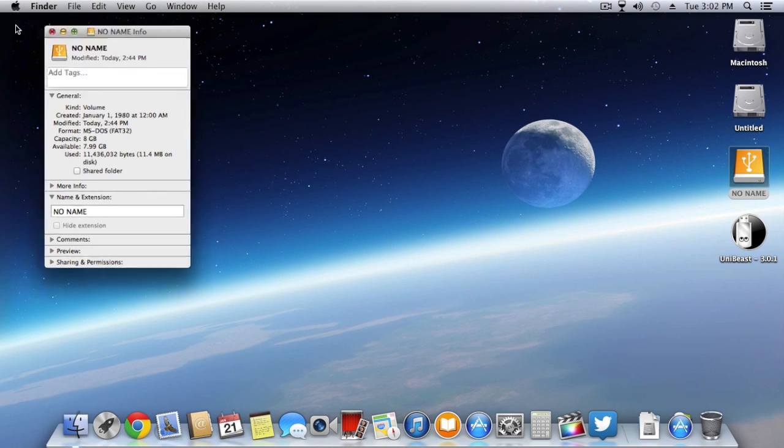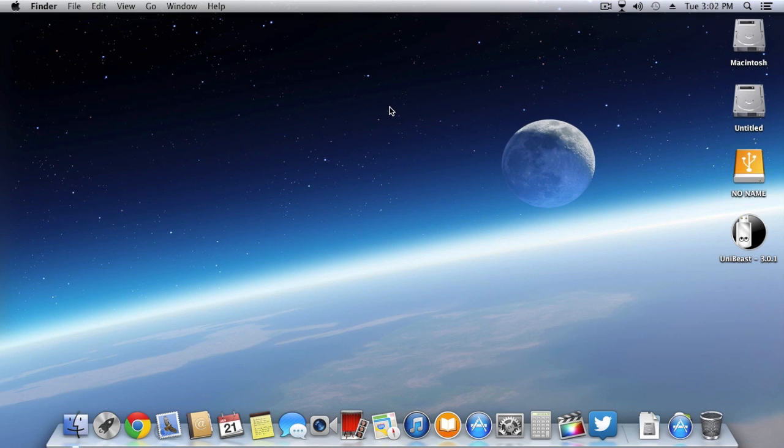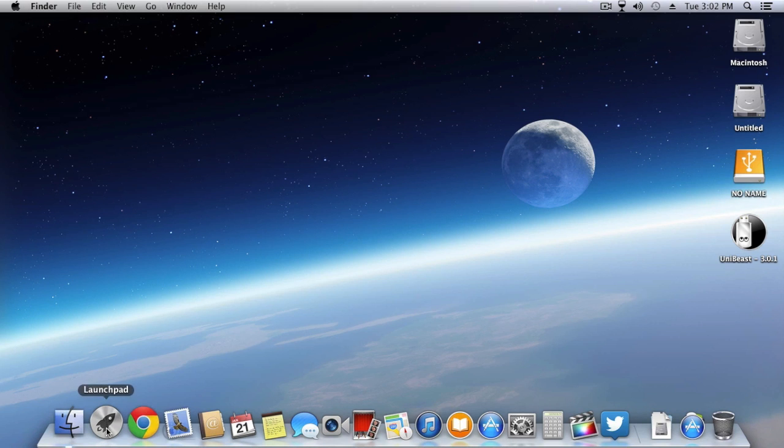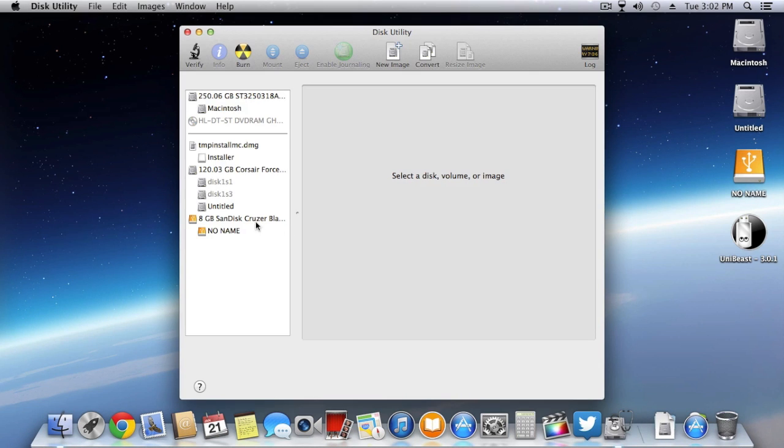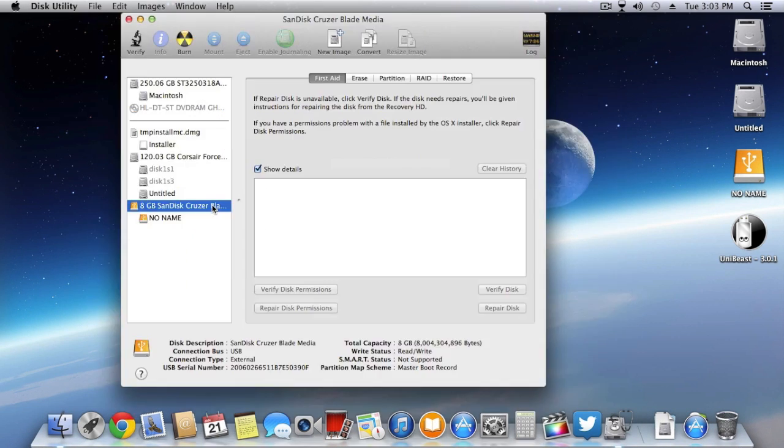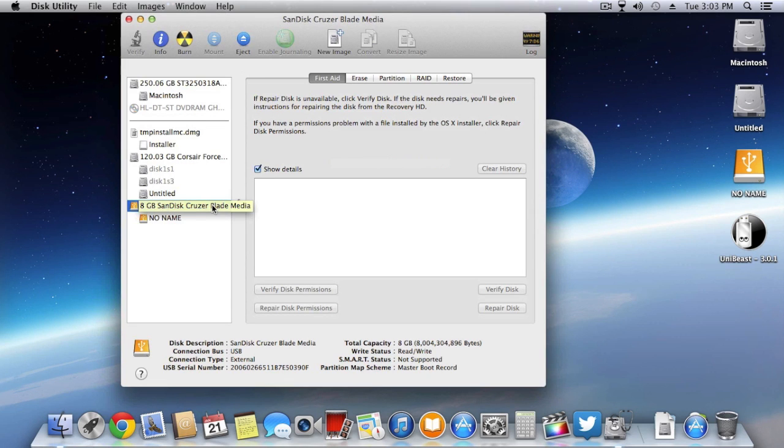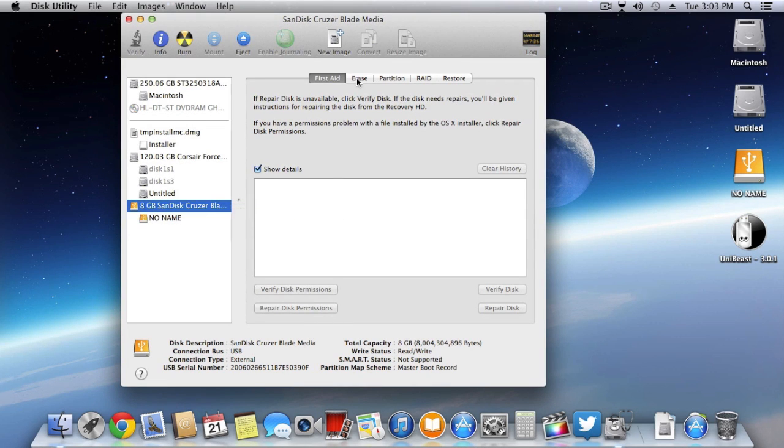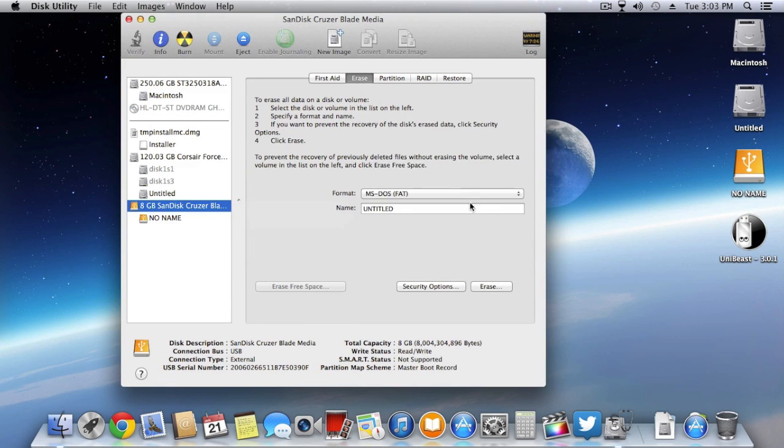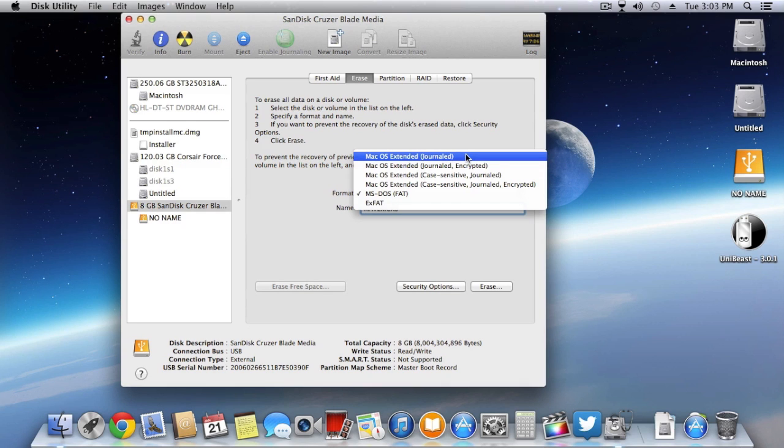Now you have to go into your Disk Utilities and select the pen drive. After selecting the pen drive, go into the erase option and erase the pen drive using Mac OS Extended Journaled, and rename the pen drive as Mavericks.